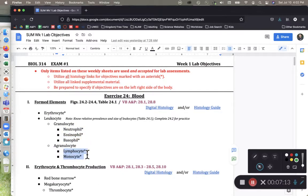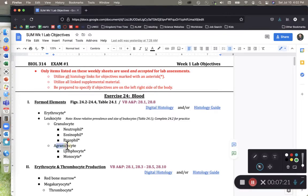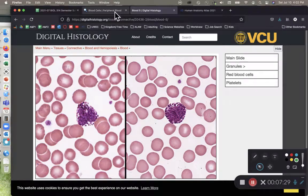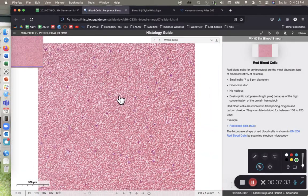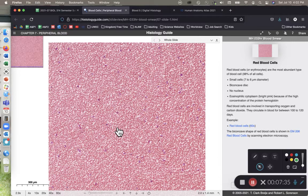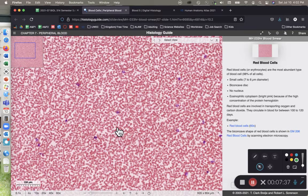Up next, we have the agranulocytes. 'A-' meaning without, 'granule' meaning granule, and '-cyte' is a suffix that means cell. We have the lymphocyte and the monocyte. I'm going to go ahead and use the histology guide site, as it's a little bit more difficult for students to navigate.